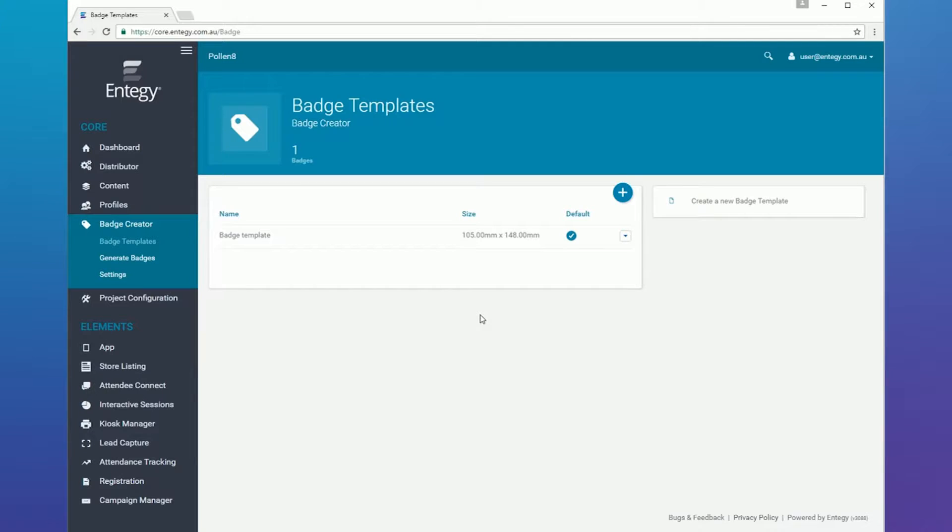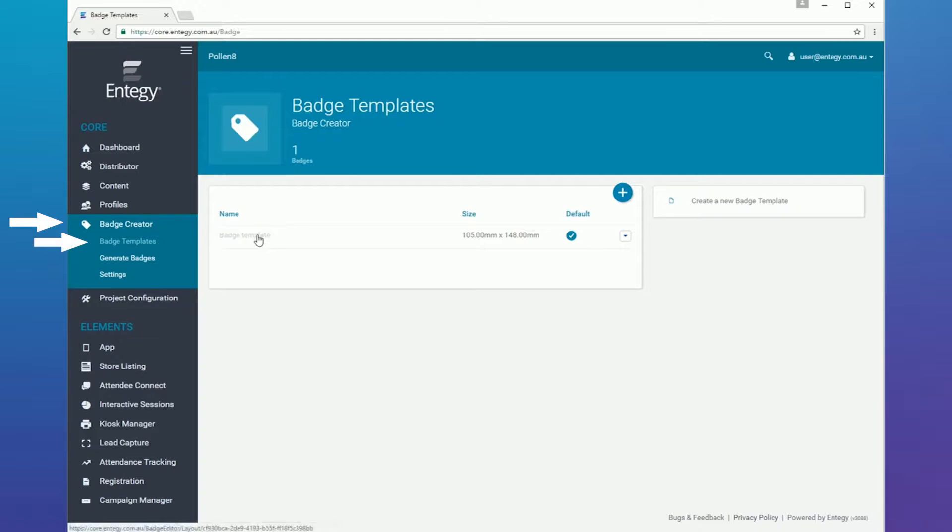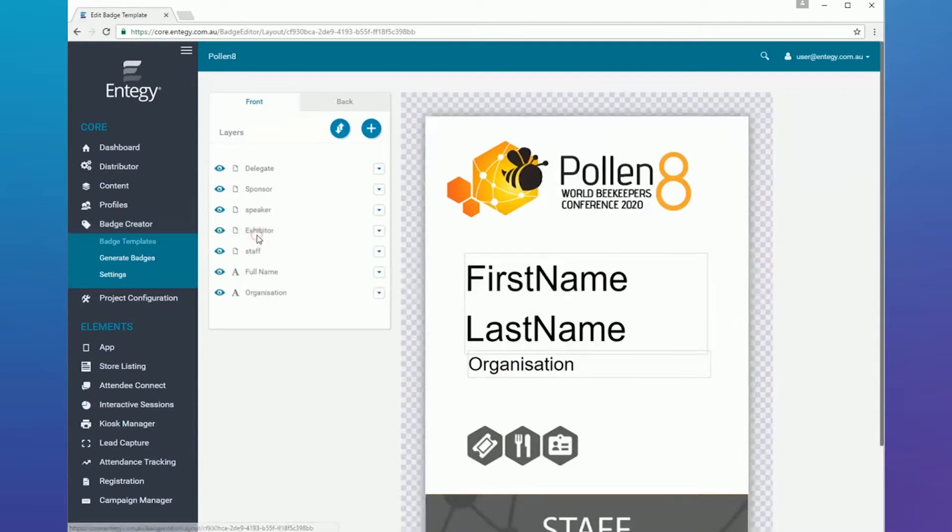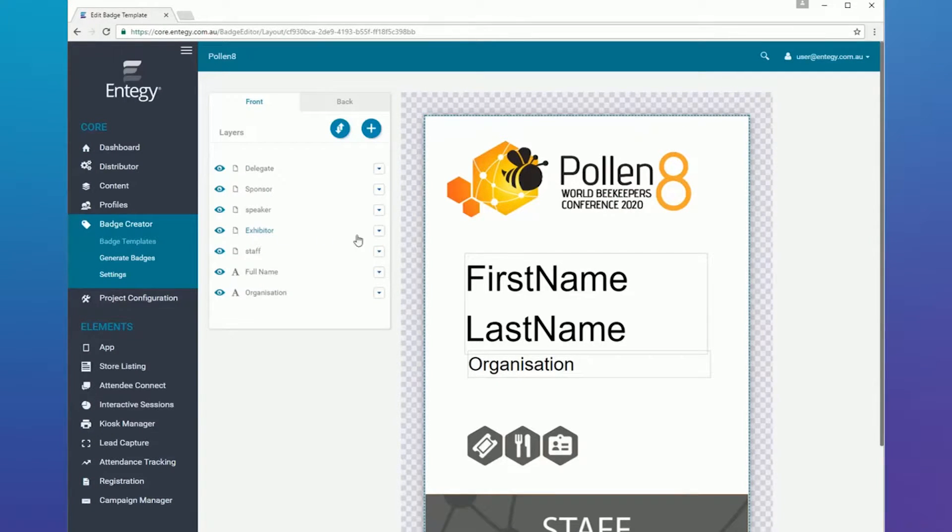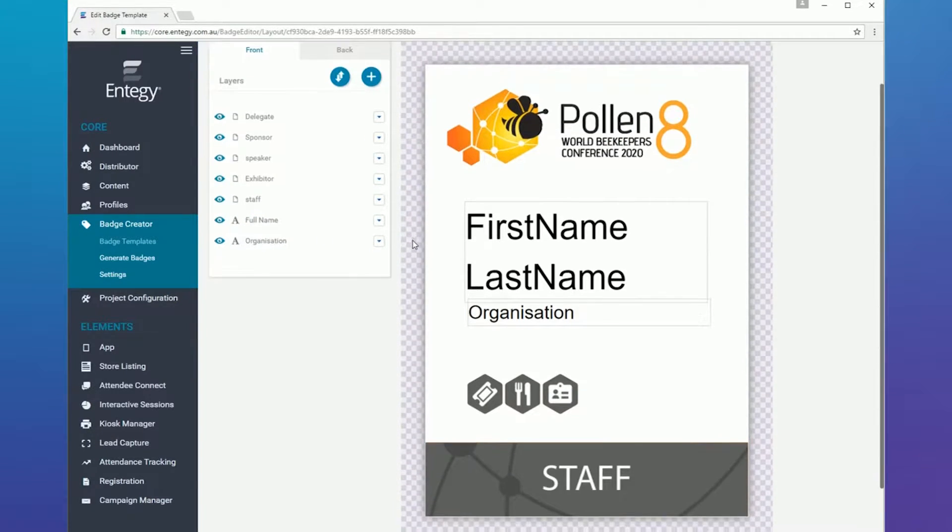The badge creator includes a powerful template builder using dynamic text and images added as layers. Layers can be categorized, hidden, and set to display based on specific rules.